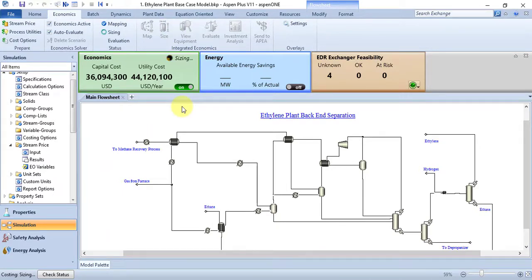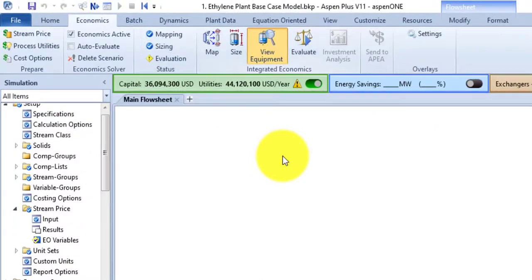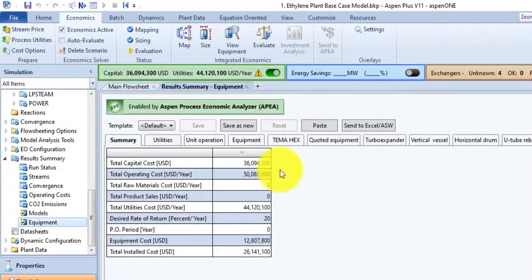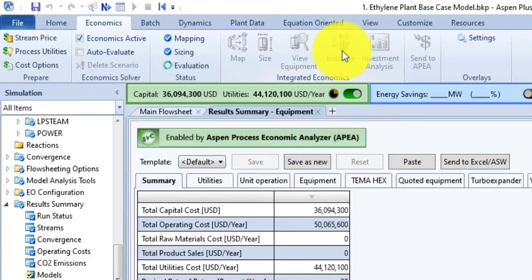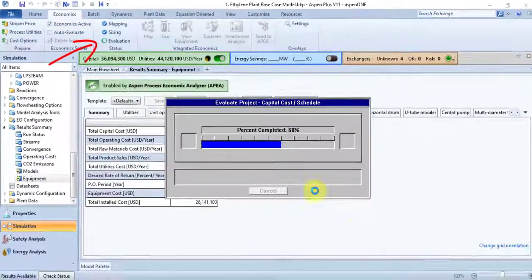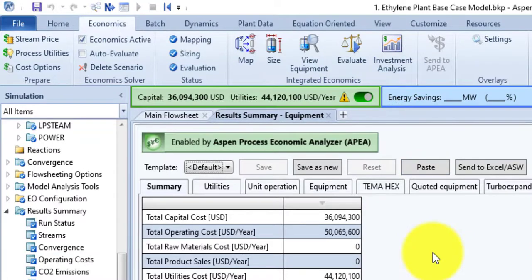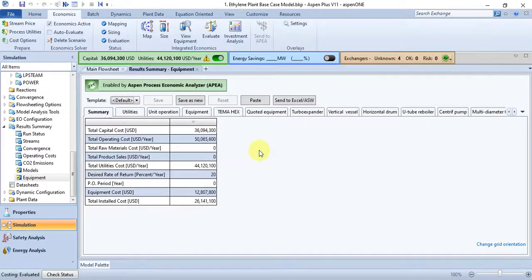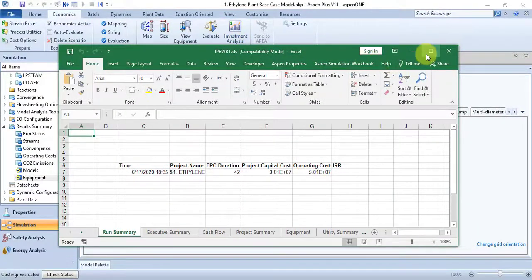If needed, Size also loads data and generates and uses default mappings. The View Equipment command displays a summary of results from Aspen Process Economic Analyzer. The Evaluate command performs costing calculations in Aspen Process Economic Analyzer — if necessary, it also loads data, generates and uses default mappings, and sizes equipment. You can see that evaluation is marked with a tick, meaning evaluation has been done. The Investment Analysis command opens the investment analysis spreadsheet produced by Aspen Process Economic Analyzer in Excel.